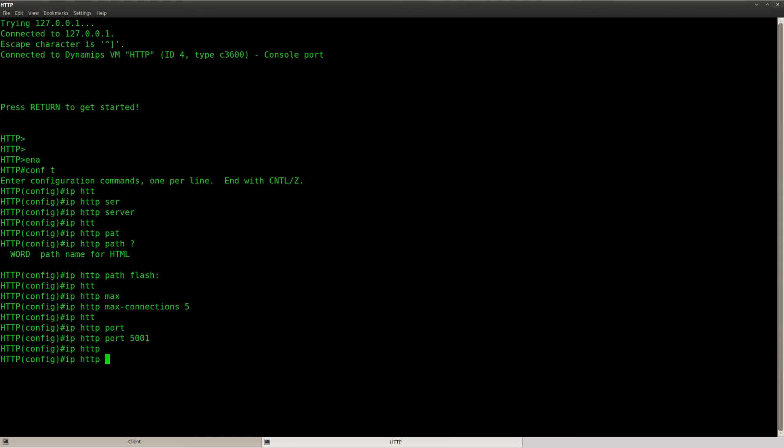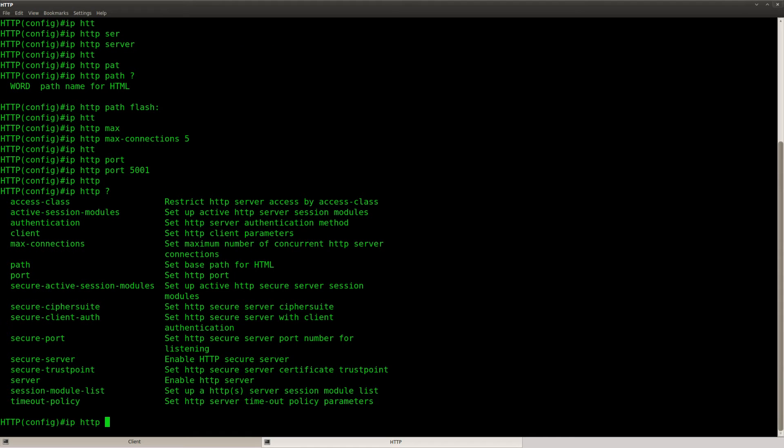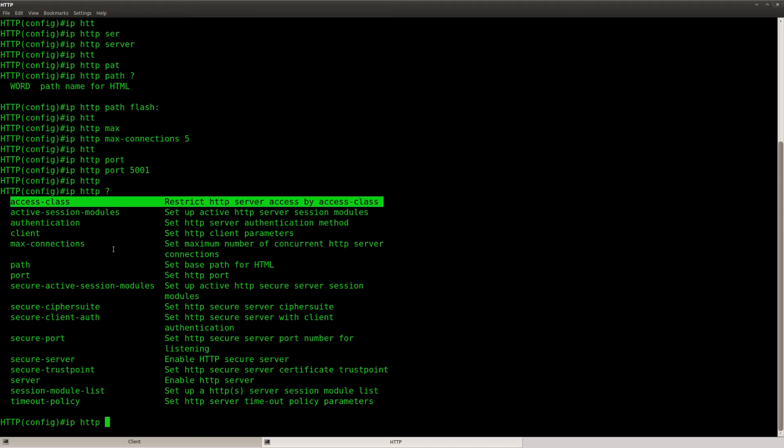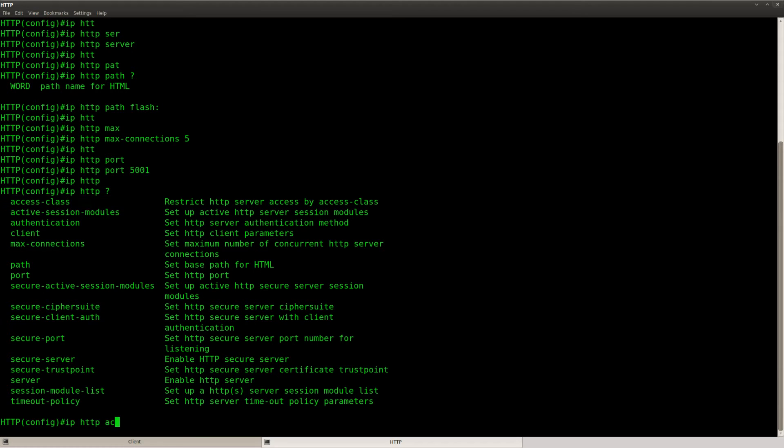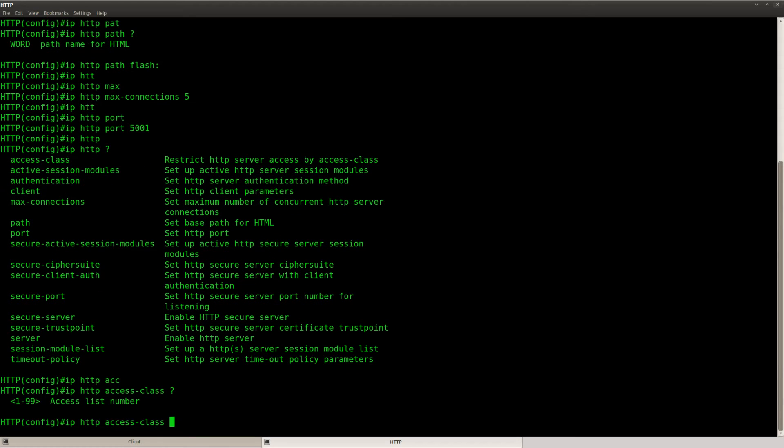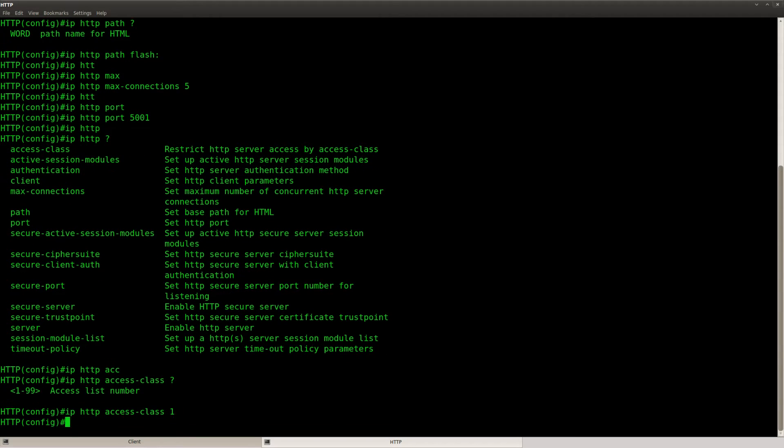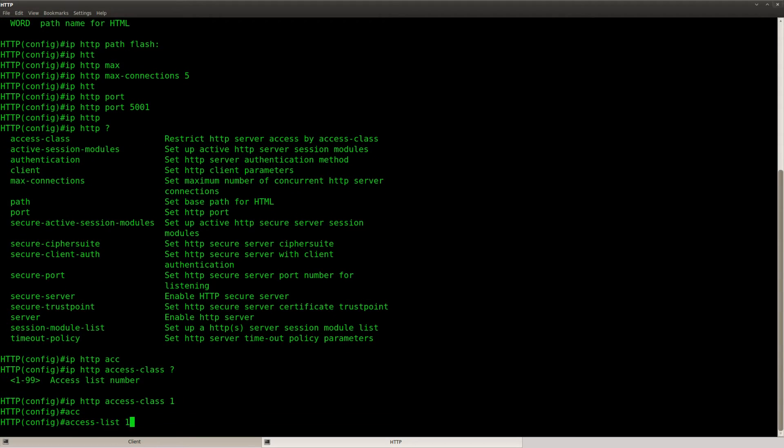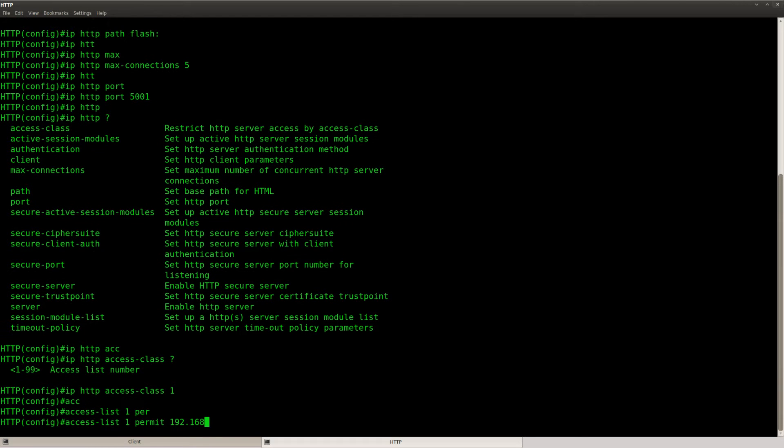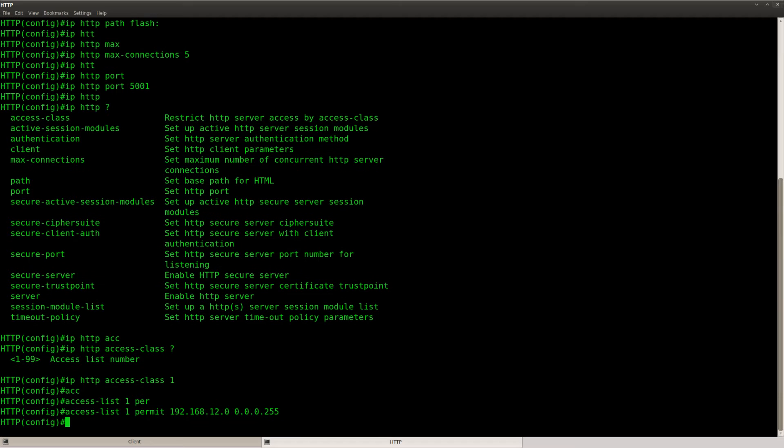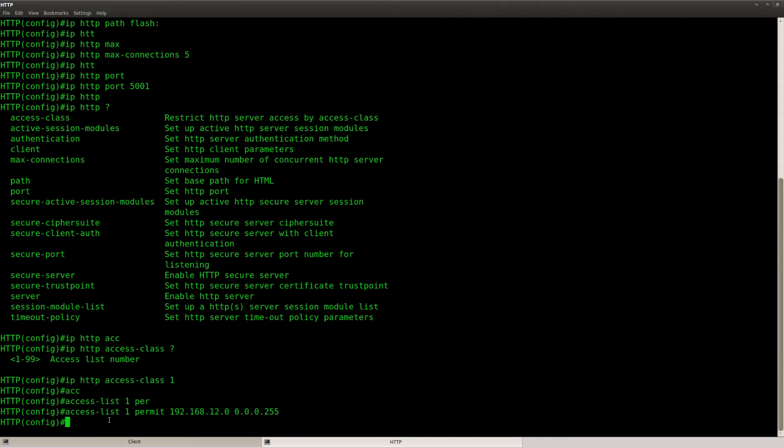IP HTTP access class. We can refer to an access list so access list 1 permit this network and this is now the only network that is allowed to reach the HTTP server.